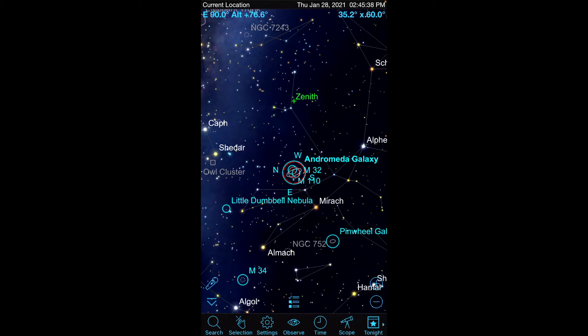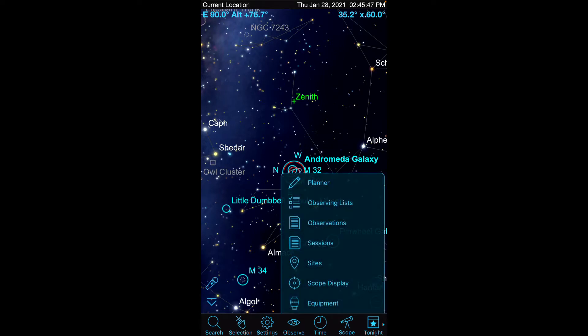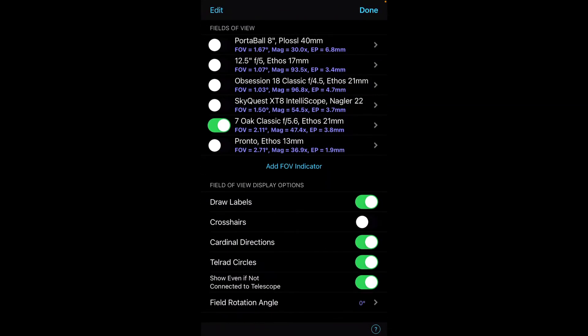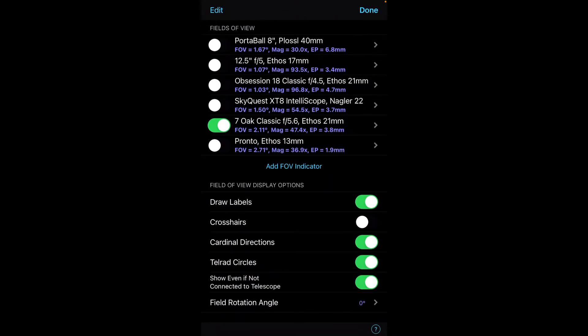particularly in the eyepiece view. So you notice I've already fired up SkySafari, and there's a couple things we're going to want to do here. The first thing is we need to go to what's called our scope display and instruct the tool what equipment we're going to use. So you can see here, mine is currently set to a Star Master O-Classic Ethos 21. That gives me a field of view of 2.1.